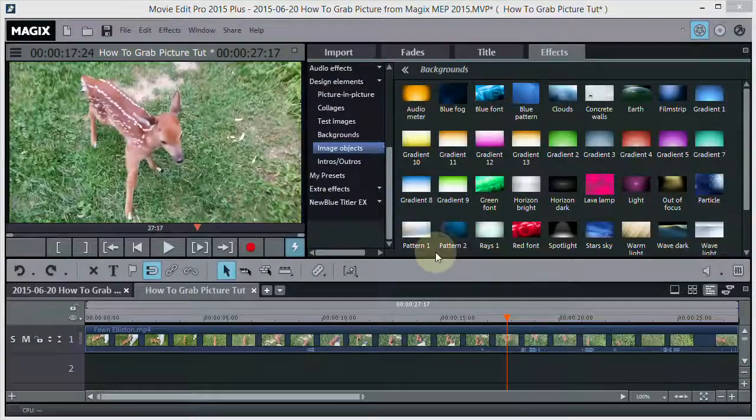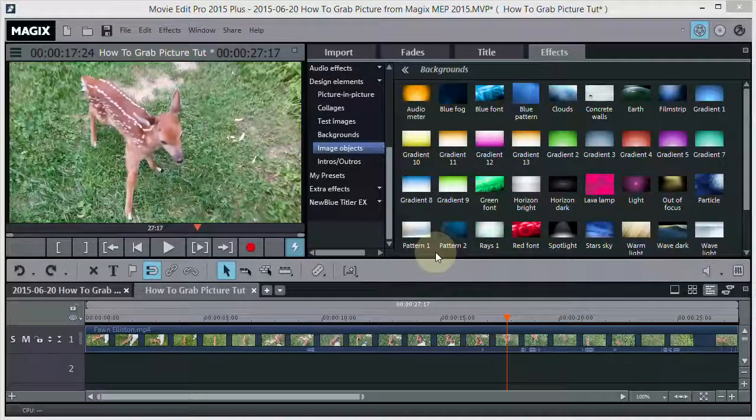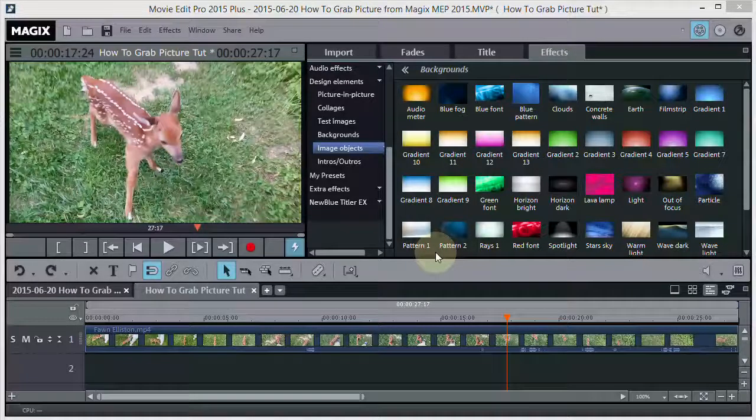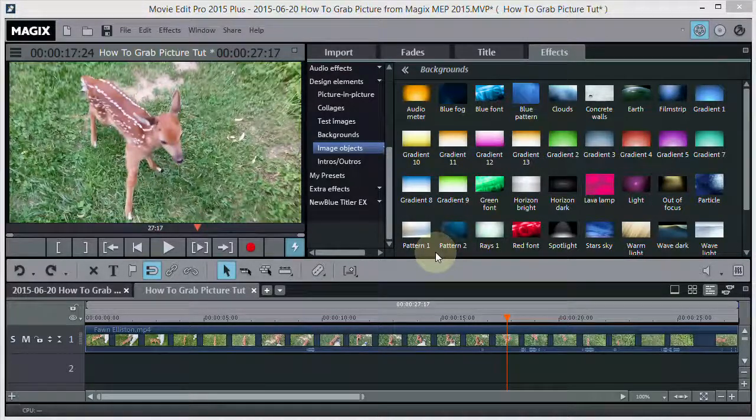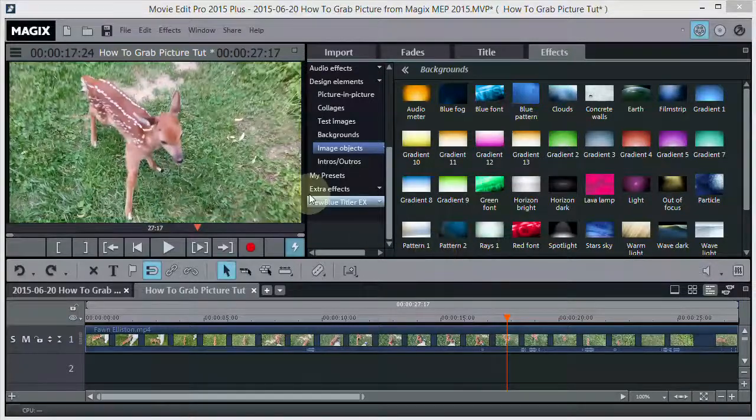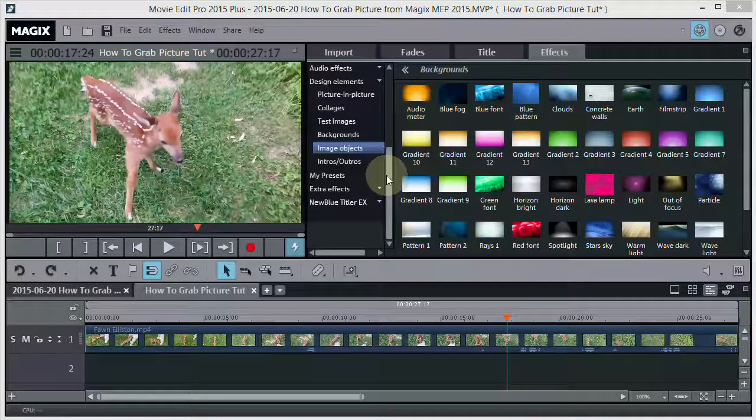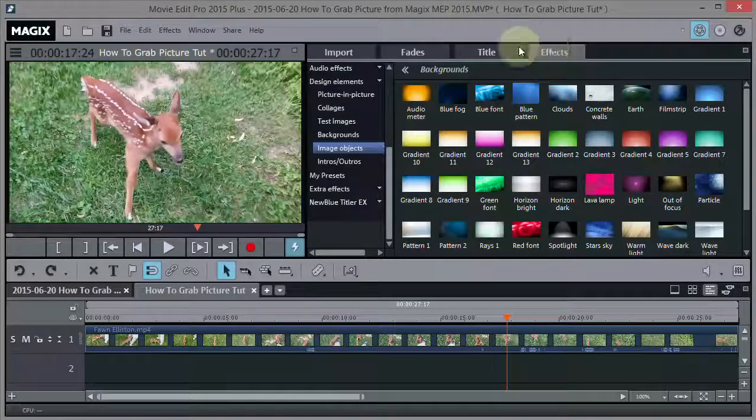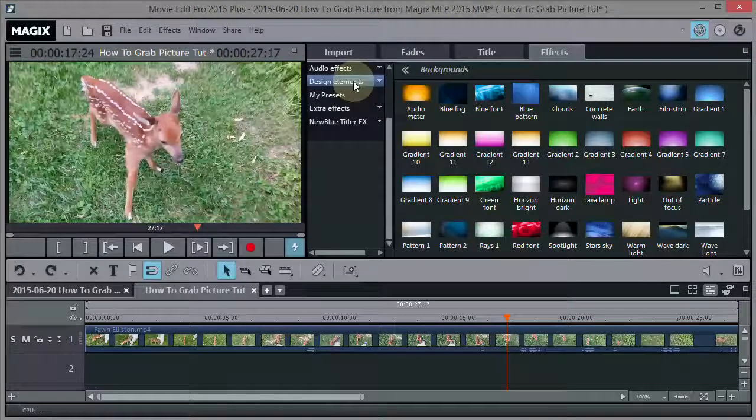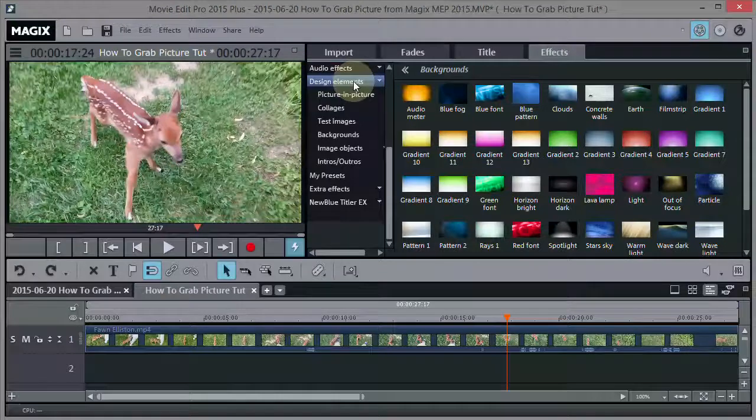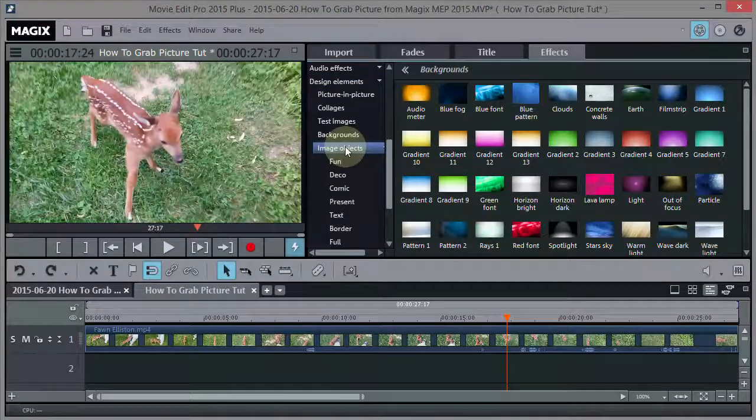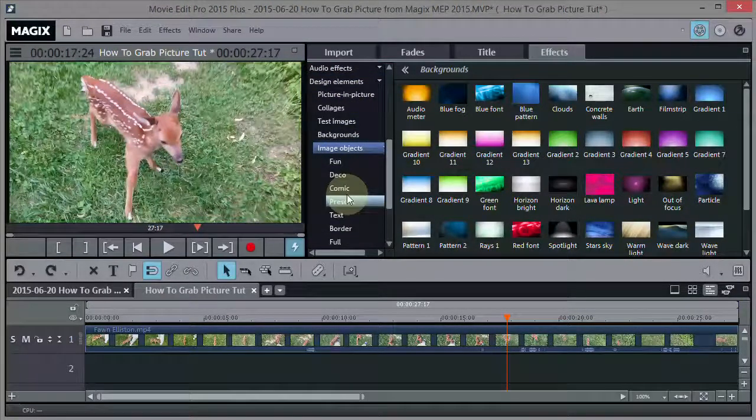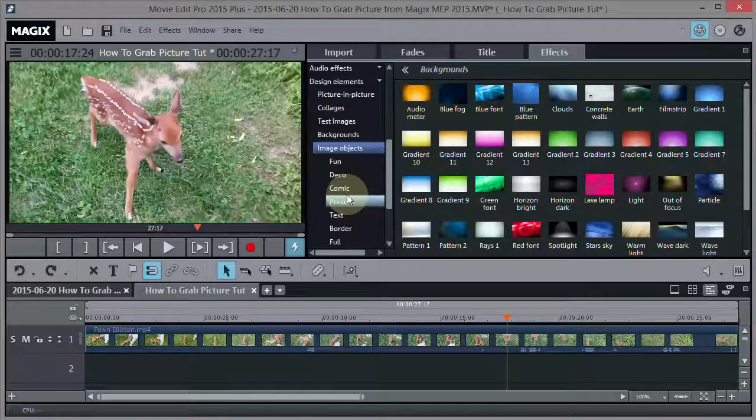Okay we're back here with the fawn again. And I know how everyone likes a cute deer fawn. But say you want to make him even cuter. Now there's a way you can do that and enhance your picture a little bit before you export it. So what we do is go to effects right here. Then go to design elements. That's right here. Go down to image objects. And you should have these in here. If you don't you probably don't have the plus version of MAGIX's Movie Edit Pro. I always recommend to get the plus version because you do get the extra goodies.